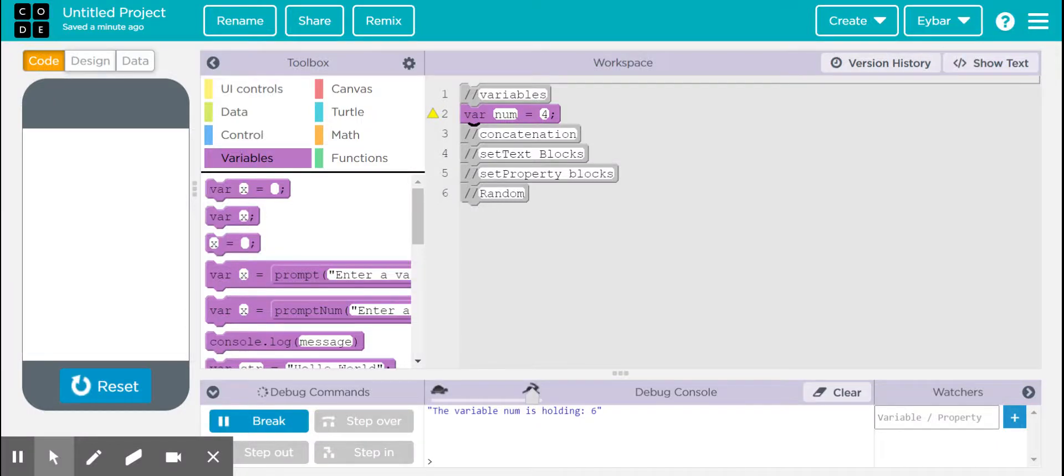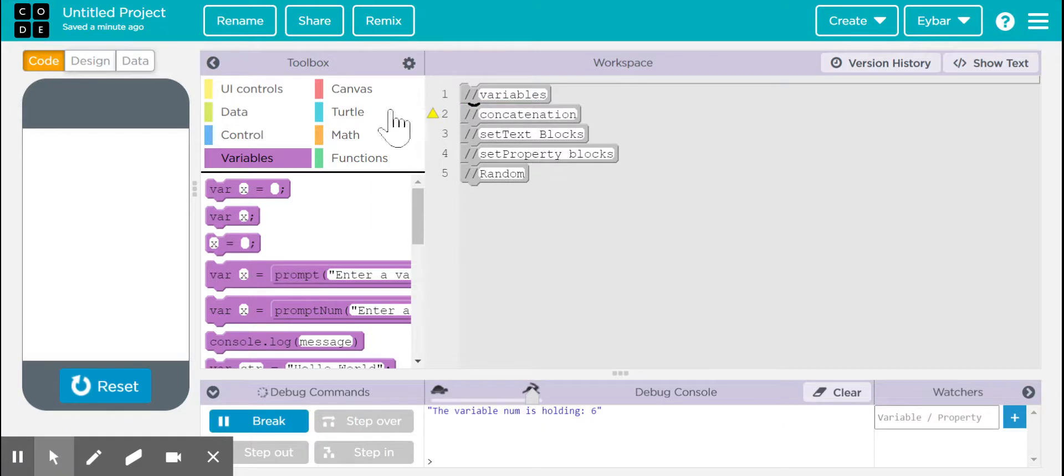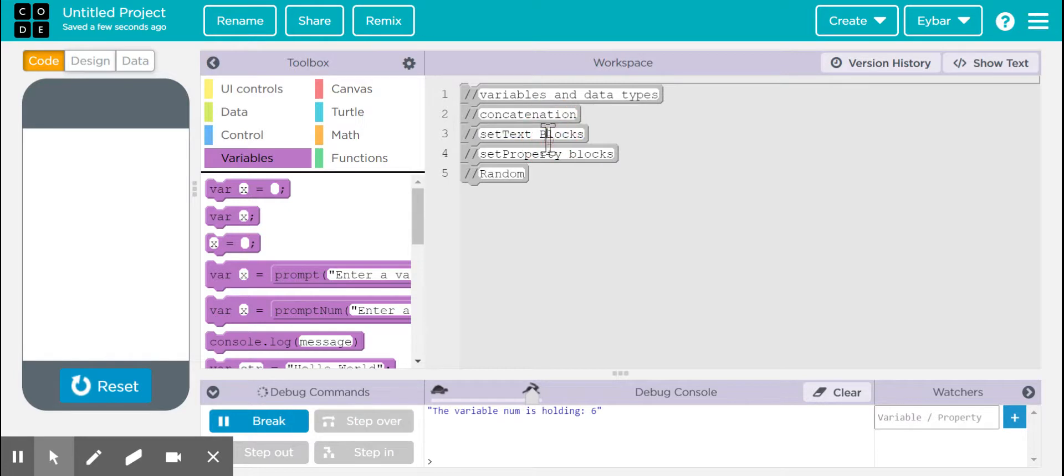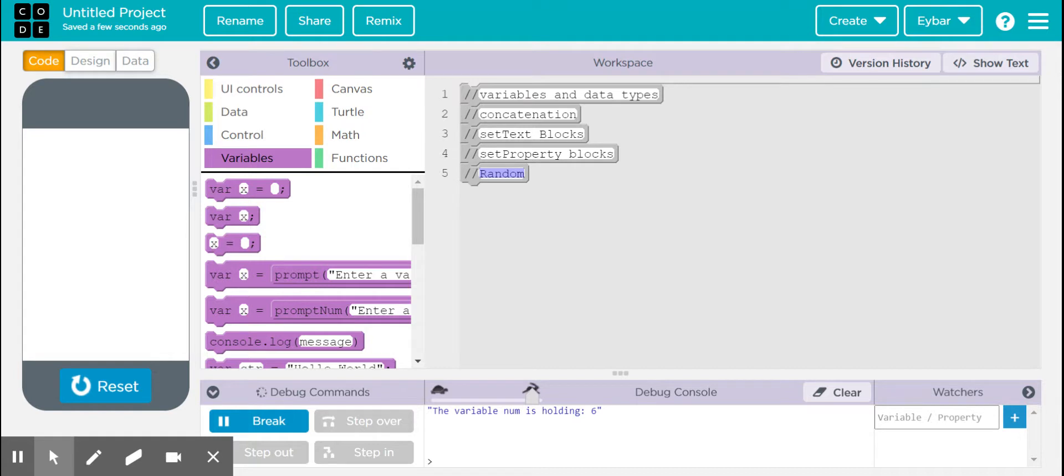Hello, everybody. Within today's video, what we're going to be talking about is basically variables, variables and data types more specifically. And we're also going to be talking about concatenation, set text blocks, set property blocks, and random blocks.